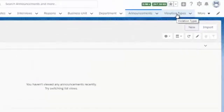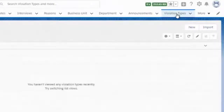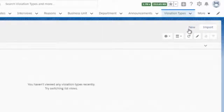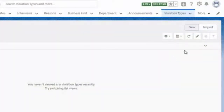Then there are Violation Types — here you can add a new violation type or view the existing ones. You fill in the information like violation type name and description.